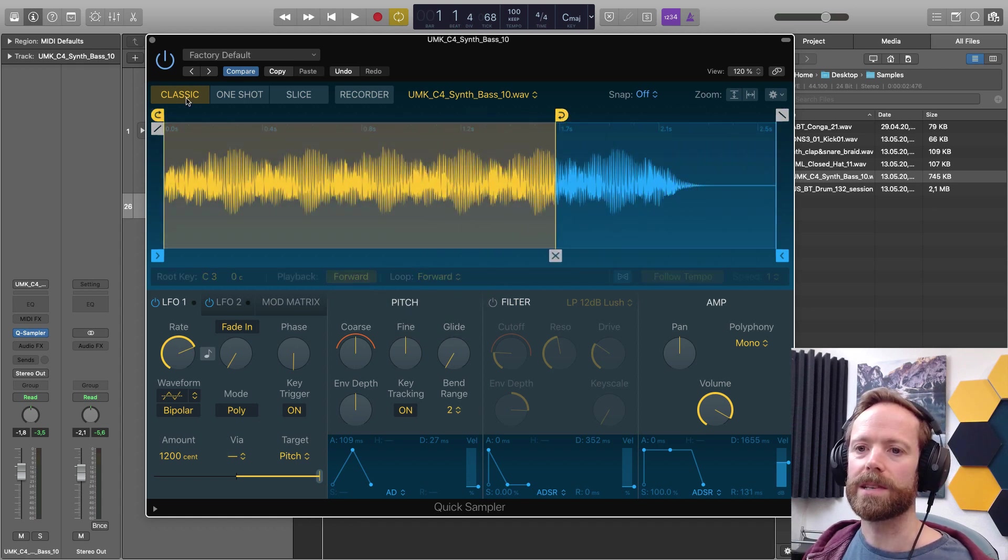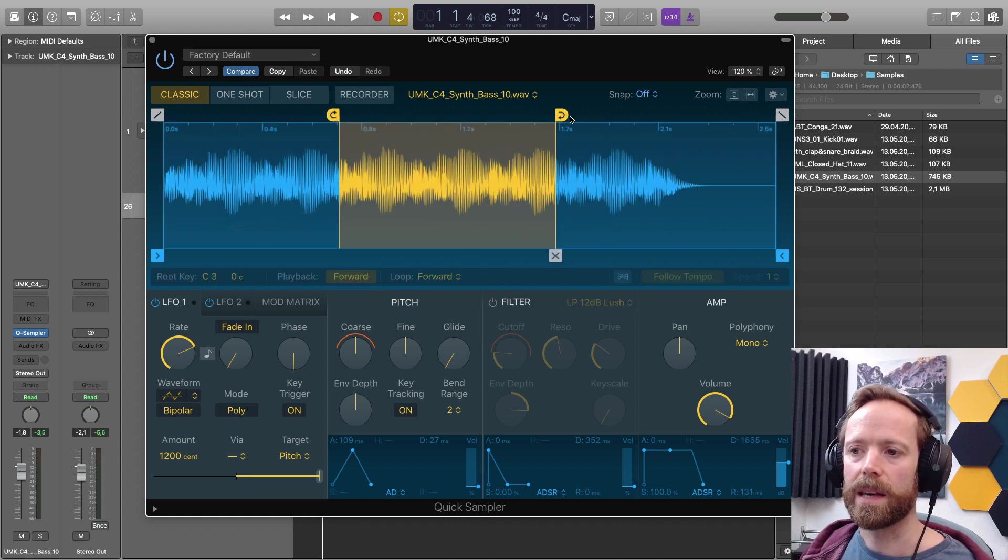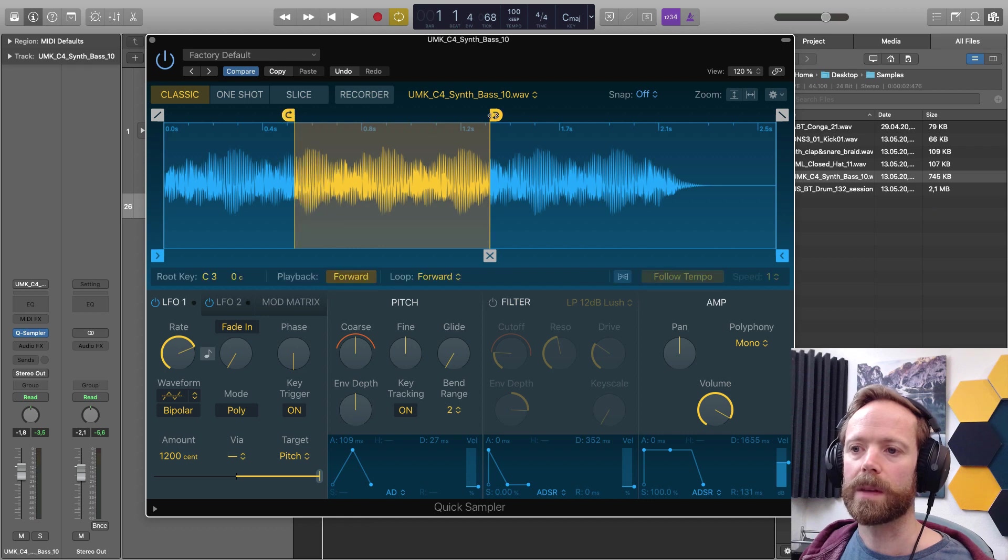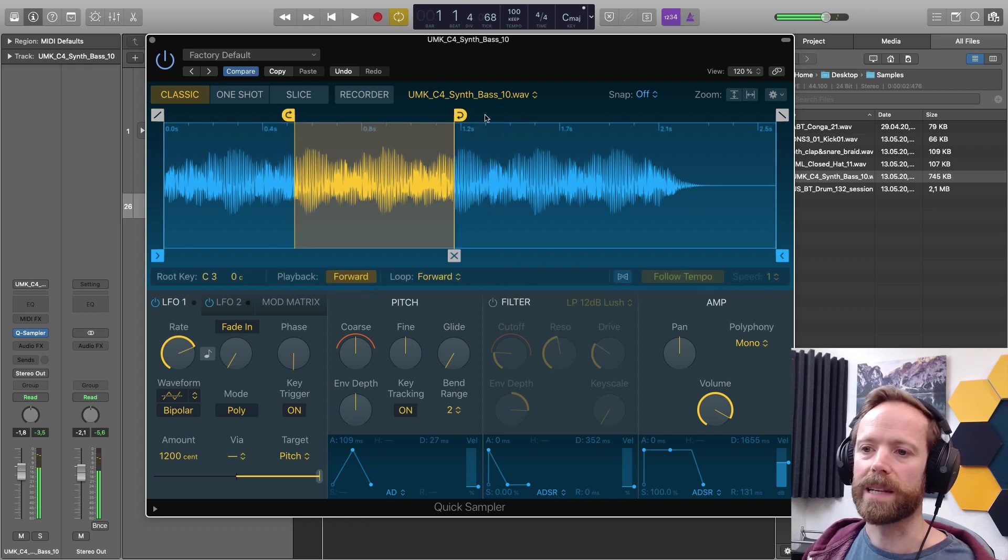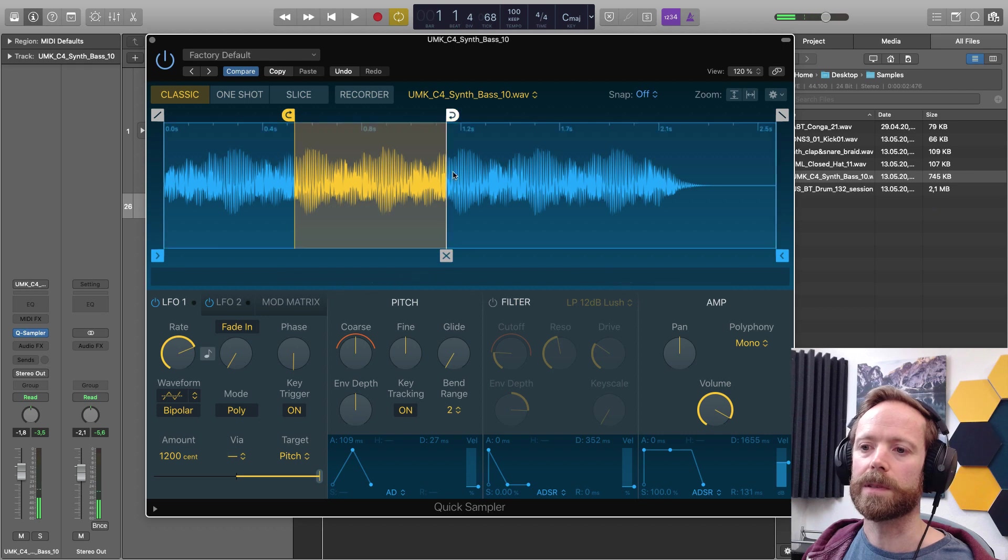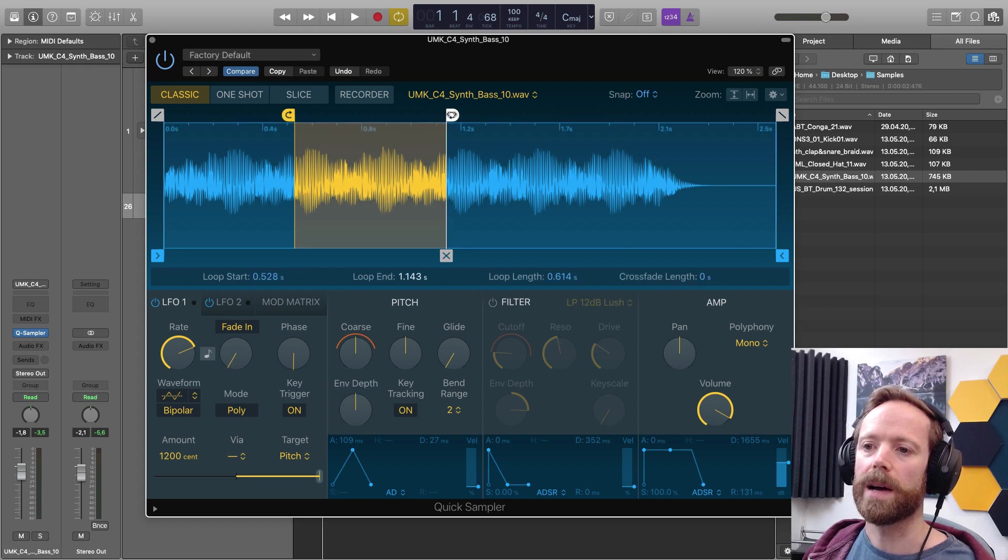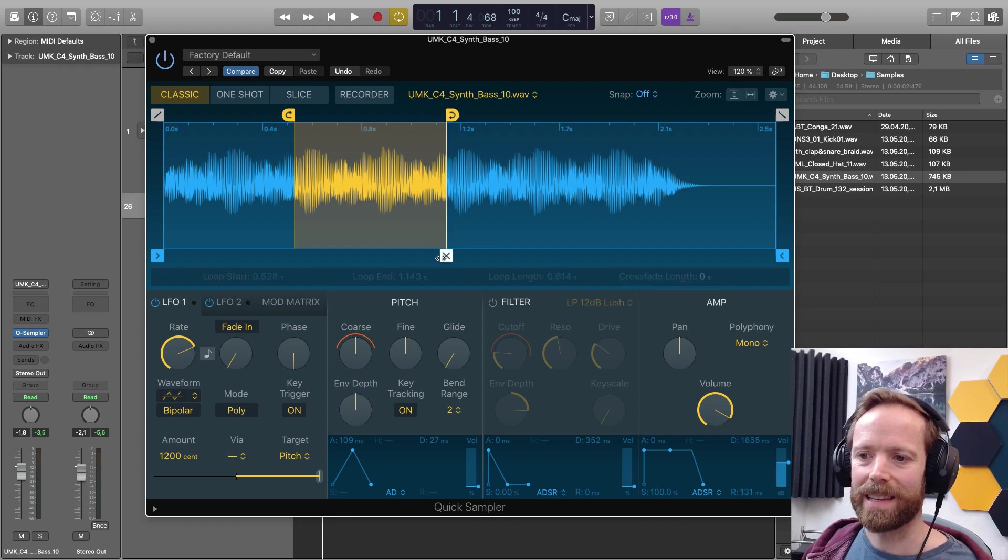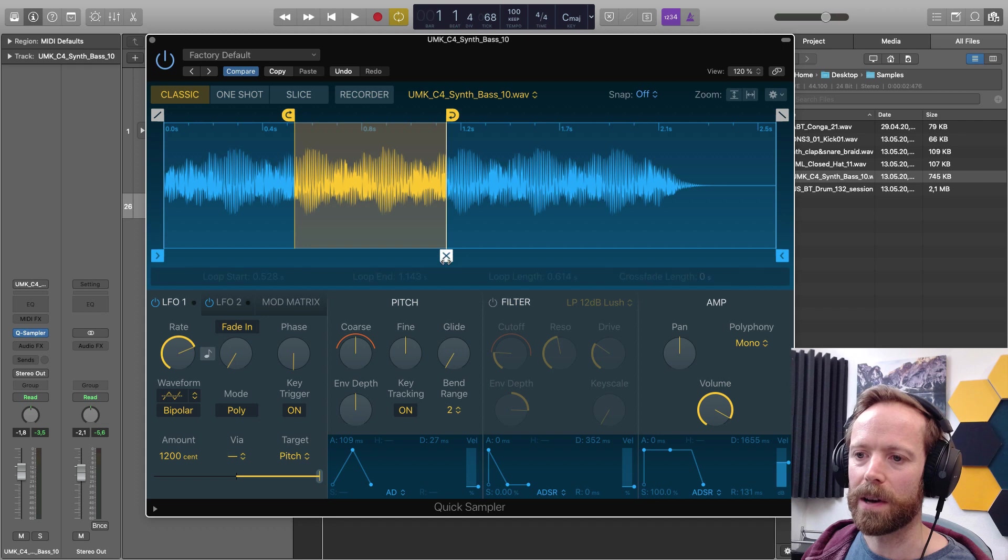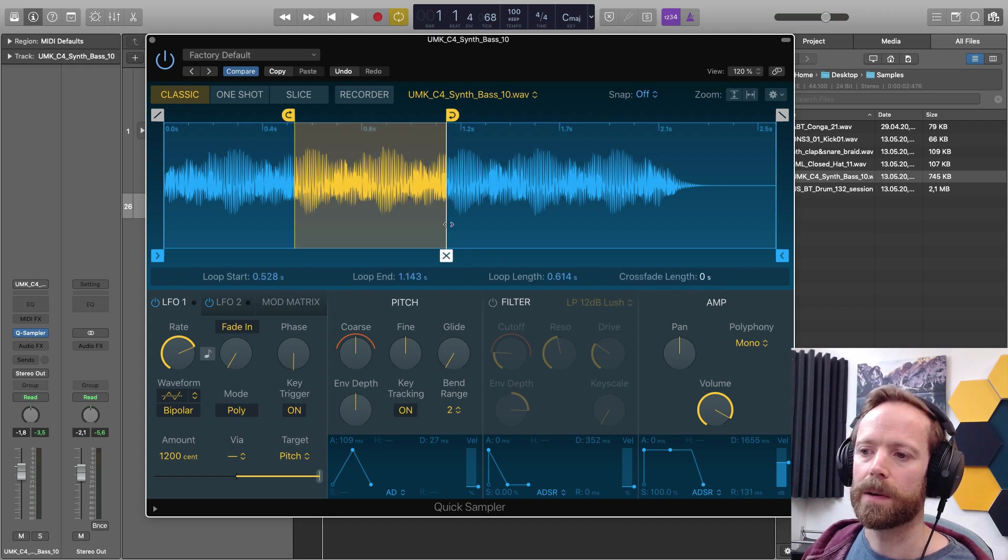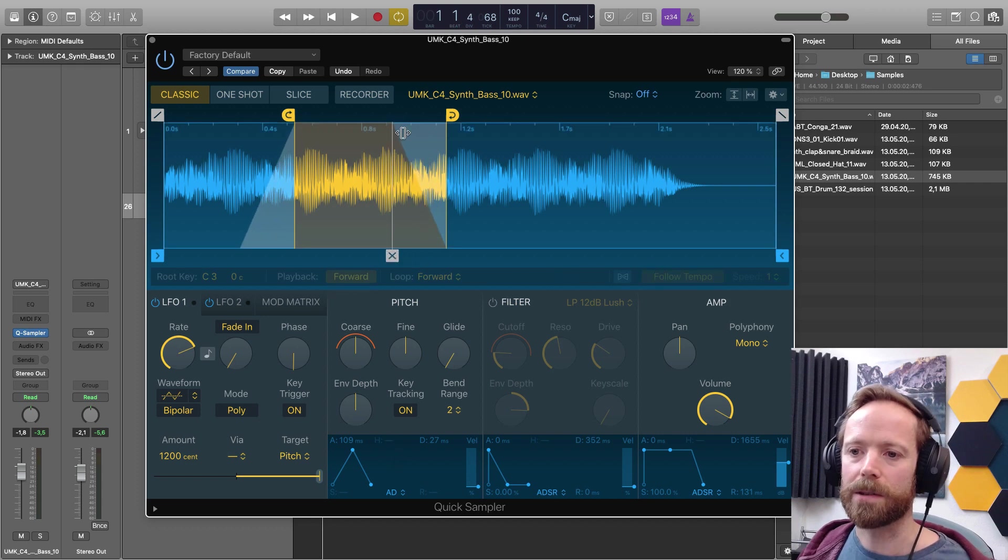Again, you have really nice editing on the sample window here. So you can quickly set up the kind of things you want to do. Loop start and end and then crossfade as well. So this X down here is actually a crossfade edit tool. So if I just move the mouse over that one, you can see with the crossfade length below and also on the display, I can set up a nice crossfade.